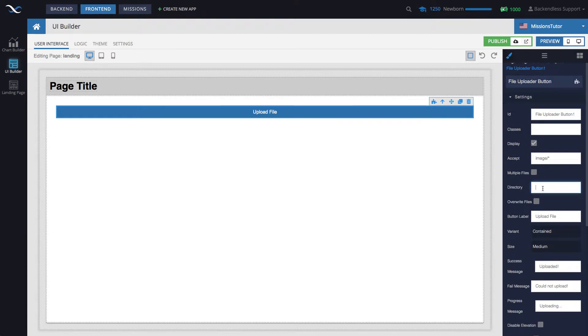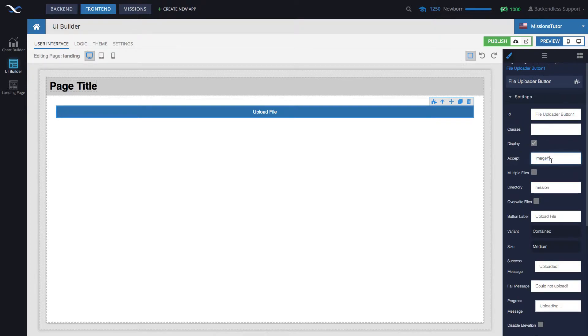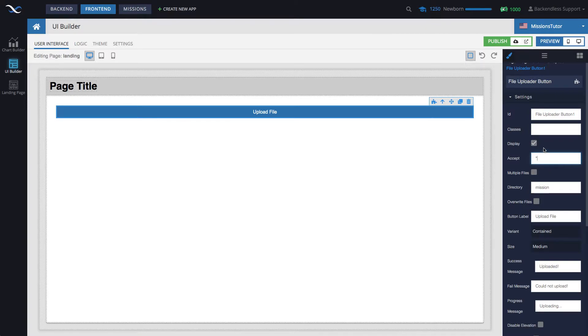The directory that we will be uploading the file to is called mission and accept parameter. You can use it to specify the kind of file types you want to accept. I'm going to change it to a star, meaning any kind of file. And that is all it is going to take.